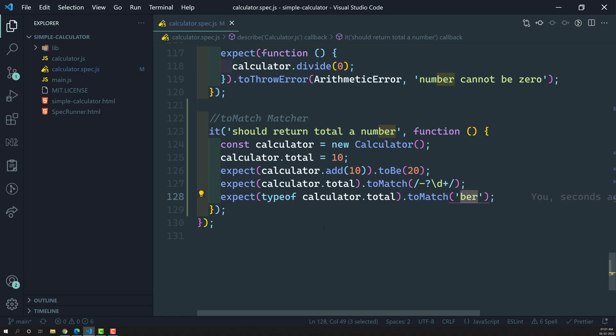This is about the `toMatch` matcher. Hope you understood. If you have any doubts or suggestions, please post comments below. If you like this video, please support me by subscribing to my channel. Thank you.